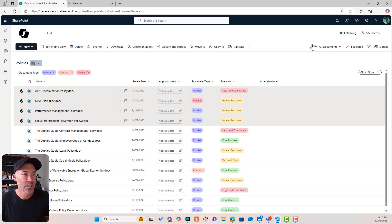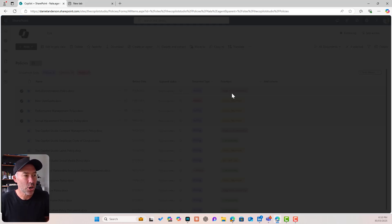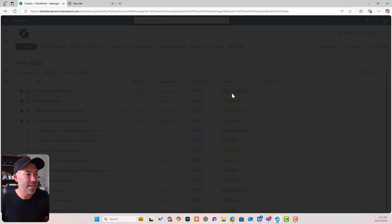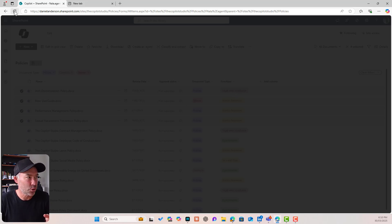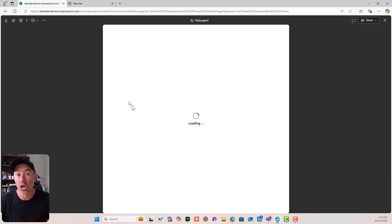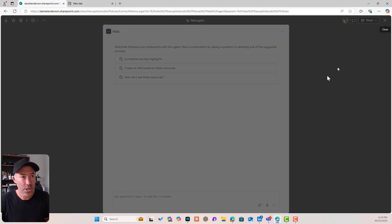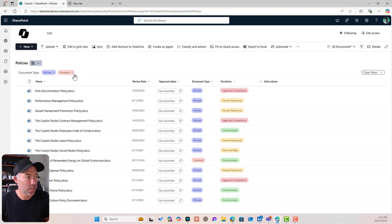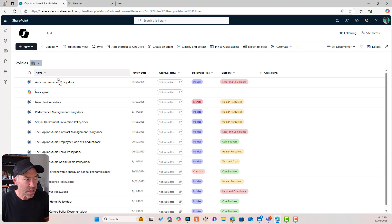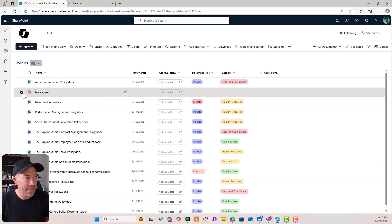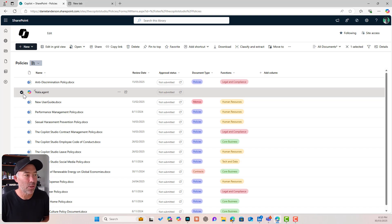That has now been saved and you can see that it's been saved under policies and it's called Nala.agent. So I'm going to close this down and because we created this in this document library, that's where this agent file is going to live. It's going to live inside this document library. I'm just going to close this down. Now I'll clear these filters and you can see that there is the agent file. It's like an ordinary file, but it's a .agent file.